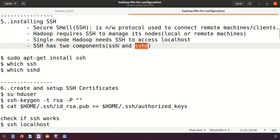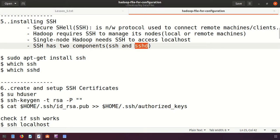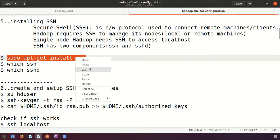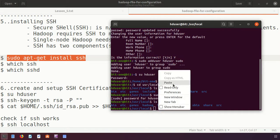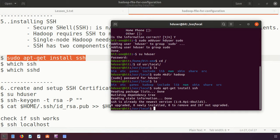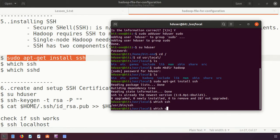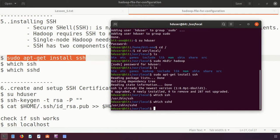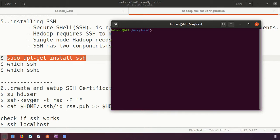SSH has two main components: SSH and SSHD. By default, when installing Linux, SSH is pre-enabled. We need to enable SSHD as well by running a command. SSHD is the SSH daemon — the server-side service that allows remote computers to access the server. After running the command, both SSH and SSHD are configured and active.